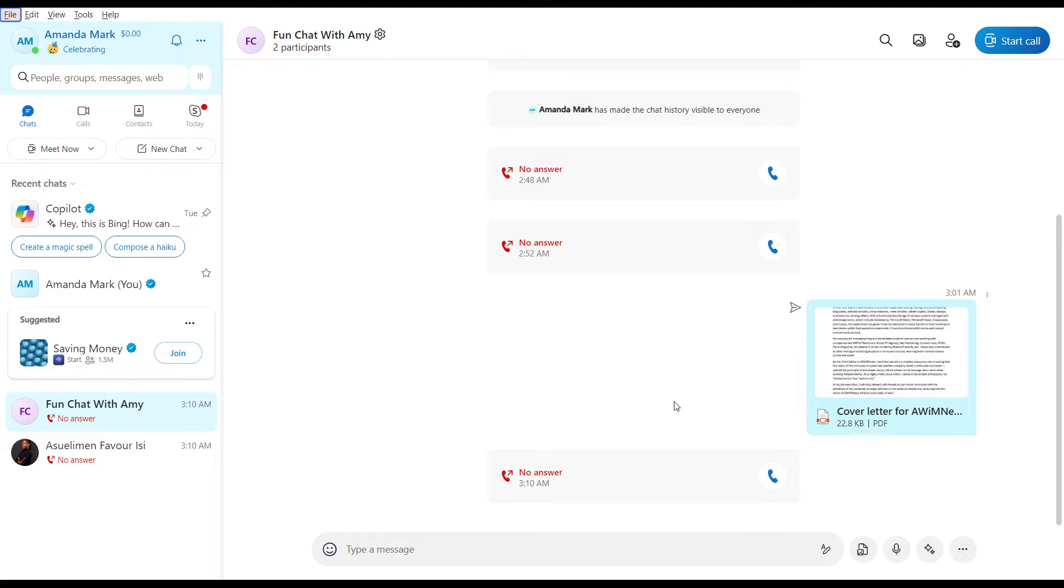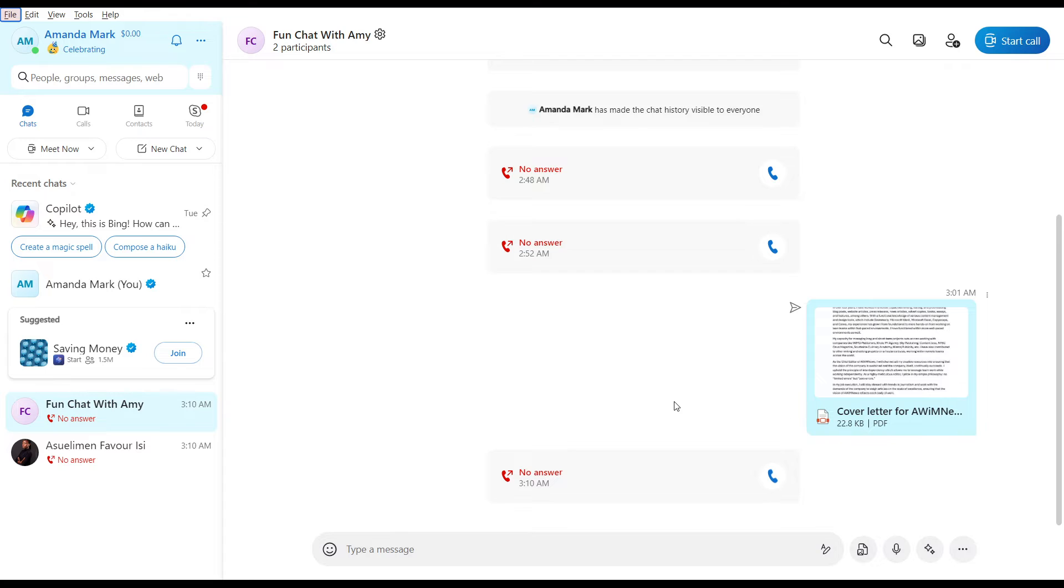When you're having a conversation with someone and there are different languages involved, you want to use a translator. Here's how you can enable the Skype Translator to have a smooth conversation with no language barrier.